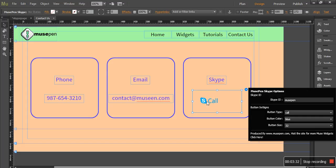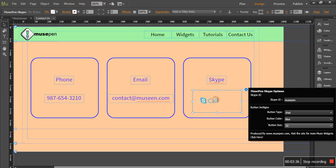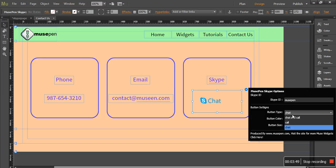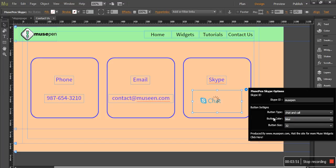So now it only has a call option. In case if I select chat, it would only have the option for chat. Now there would not be any dropdown and you would be connected with Skype to chat. So this is all this button type does for you. Let me get it back to chat and call where we have a dropdown where a person can select whether they want to call or chat with you.